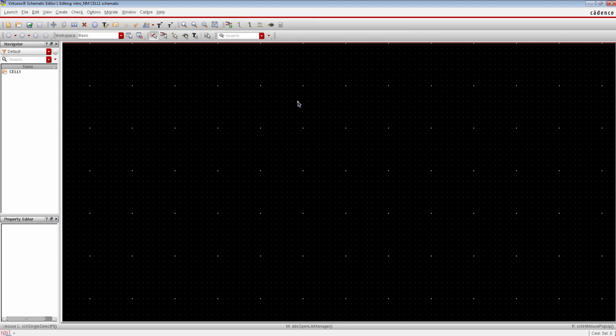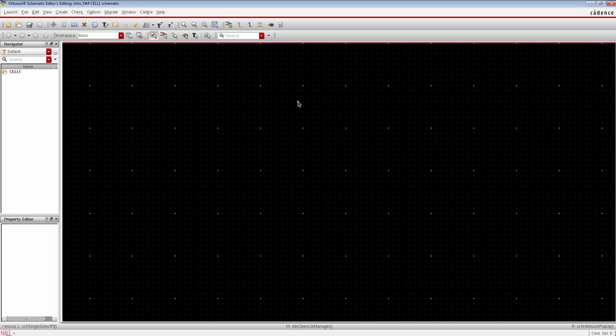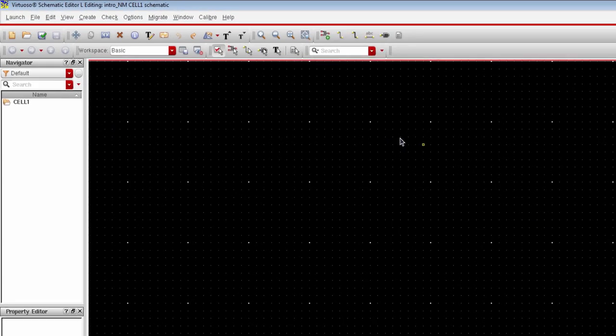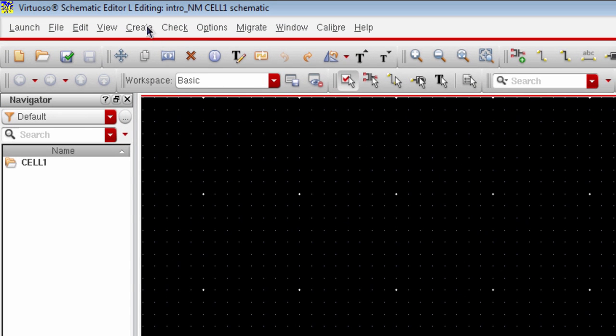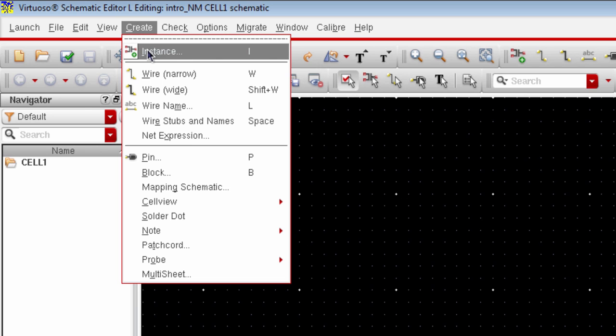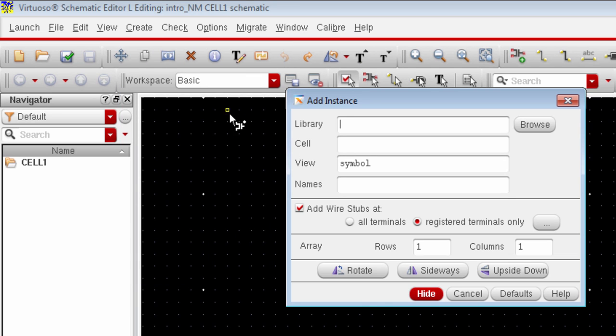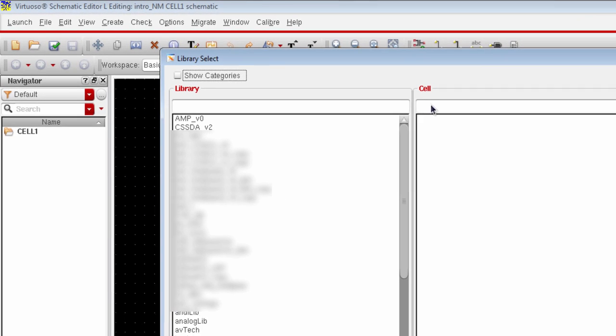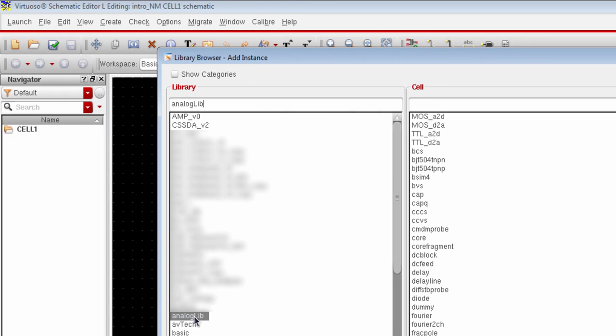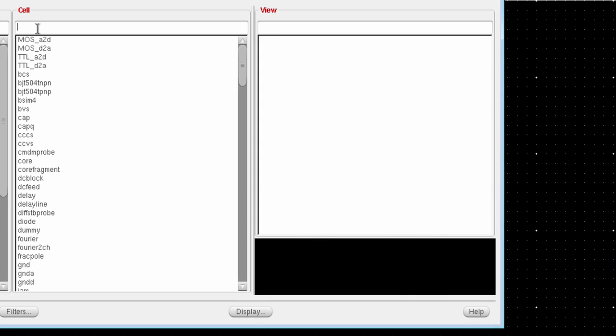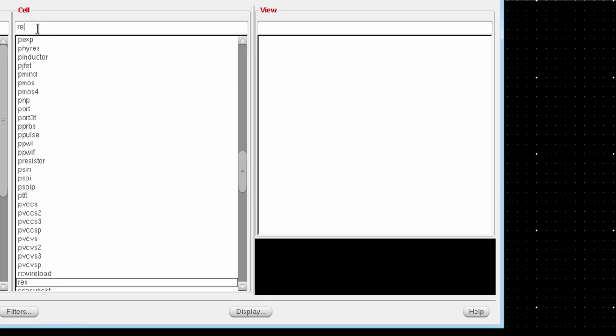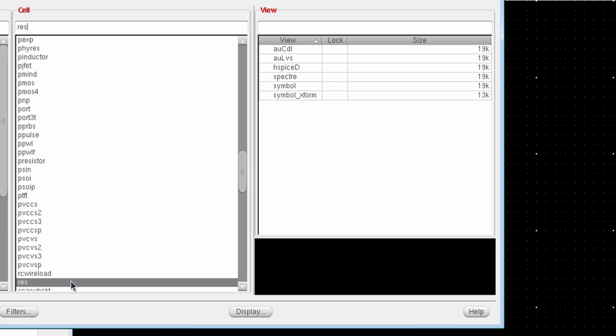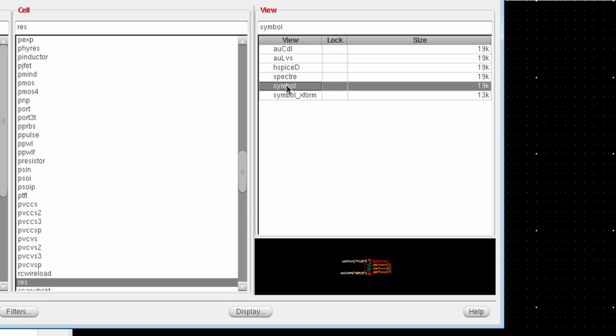This is the schematic window for Cadence Virtuoso platform. You can make your circuit schematic on this window. To add any device, for example resistor or capacitor or voltage source, just go to create an instance. Since we will use the default analog library, browse to the analog library. So we will include a resistor. Just type R, E and S and the resistor will jump in. Make sure that you select the symbol on the view window. And there is a tiny window on the view option where you can see the symbolic view of the instance.